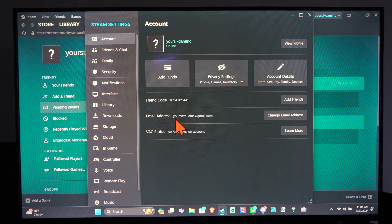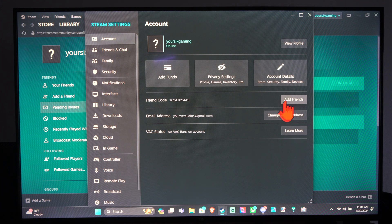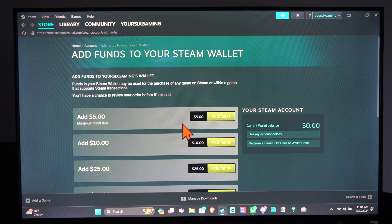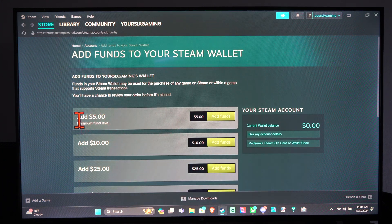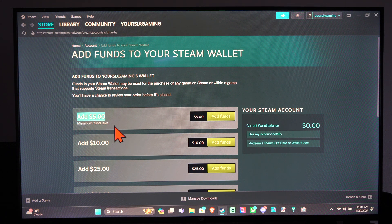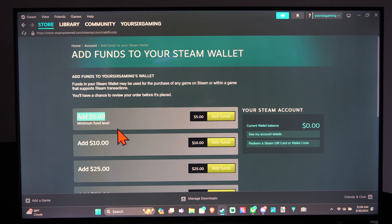So we can just go to add funds right here. Let's go to add funds and add five dollars to your account and then we should be able to add people as a friend after we do that.